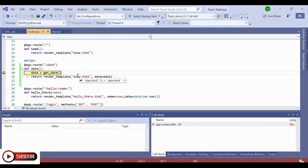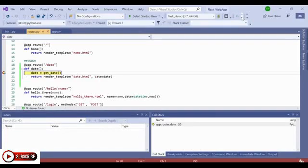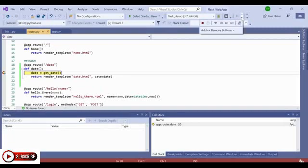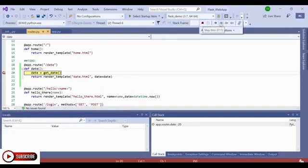Cool. Now that I've hit the breakpoint, you can notice that date equals get date, where get date is a function I've defined at the top of this file. So let's actually step into this get date function to explore it a bit more, which I can do by going to my debugging toolbar and pressing step into, right here, or F11.